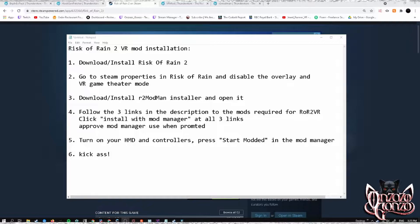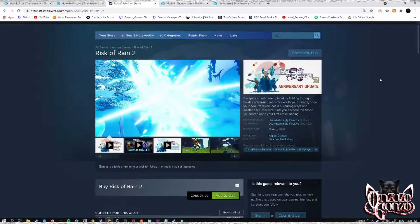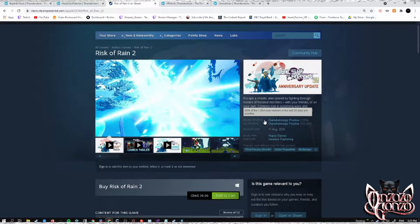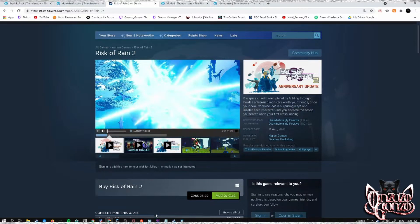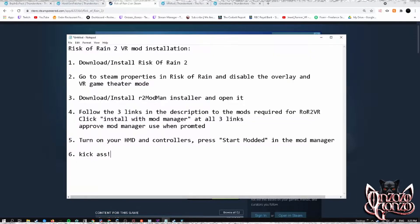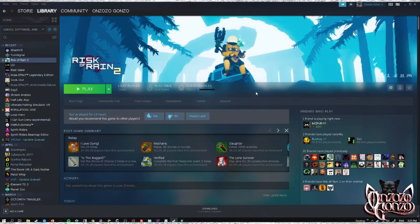Step one: download and install Risk of Rain 2. It is a very good game — even if you don't have VR, I would still purchase this one. It's very good, it's very fun.